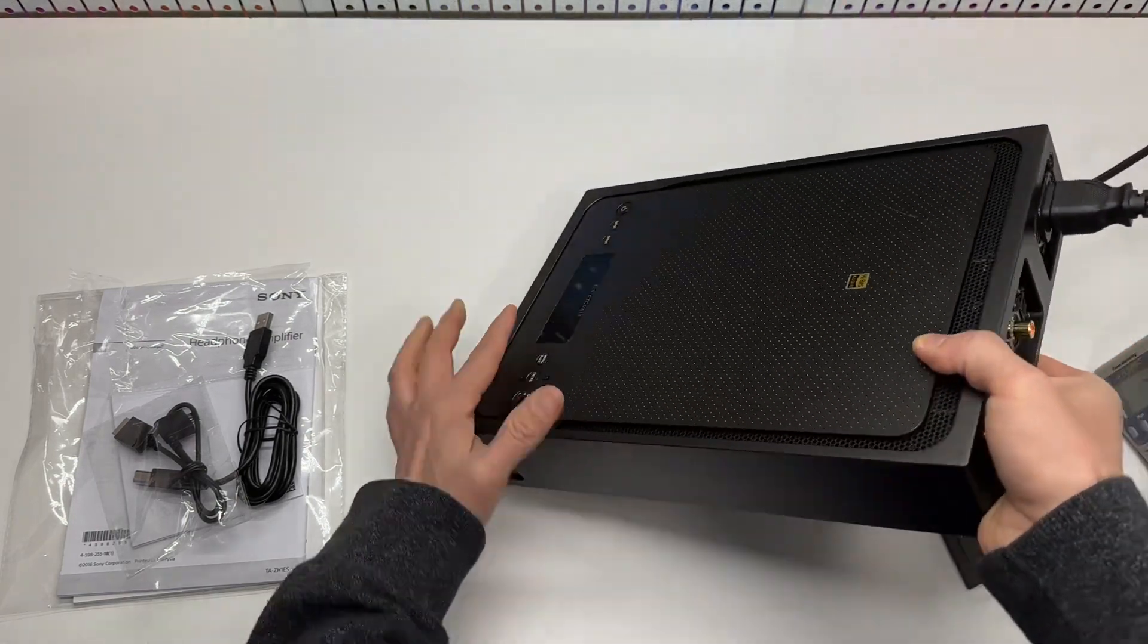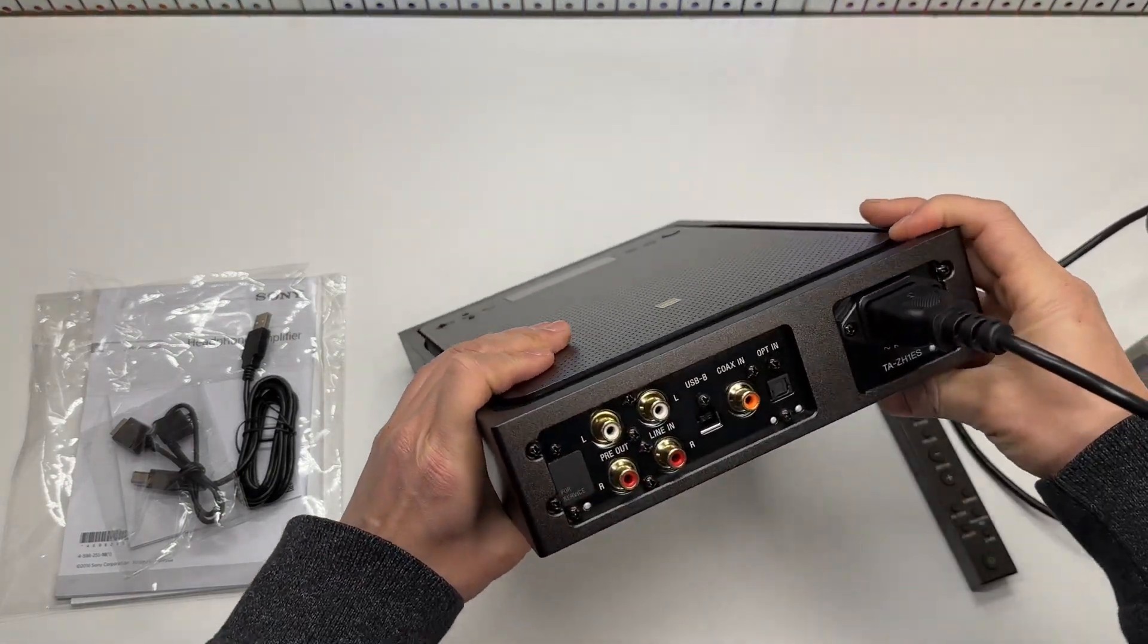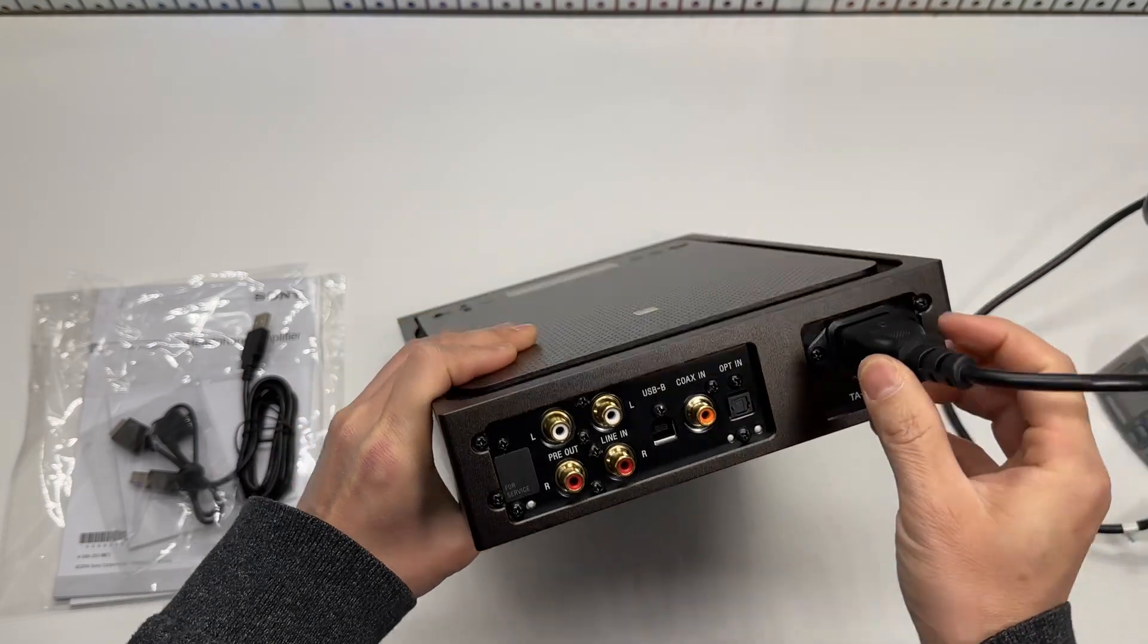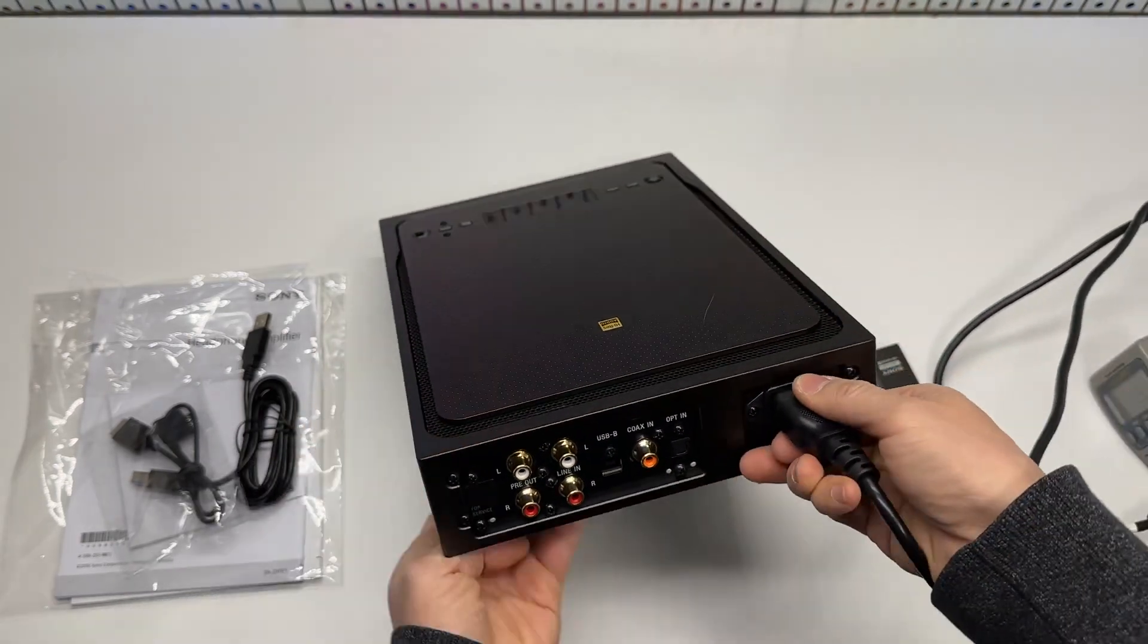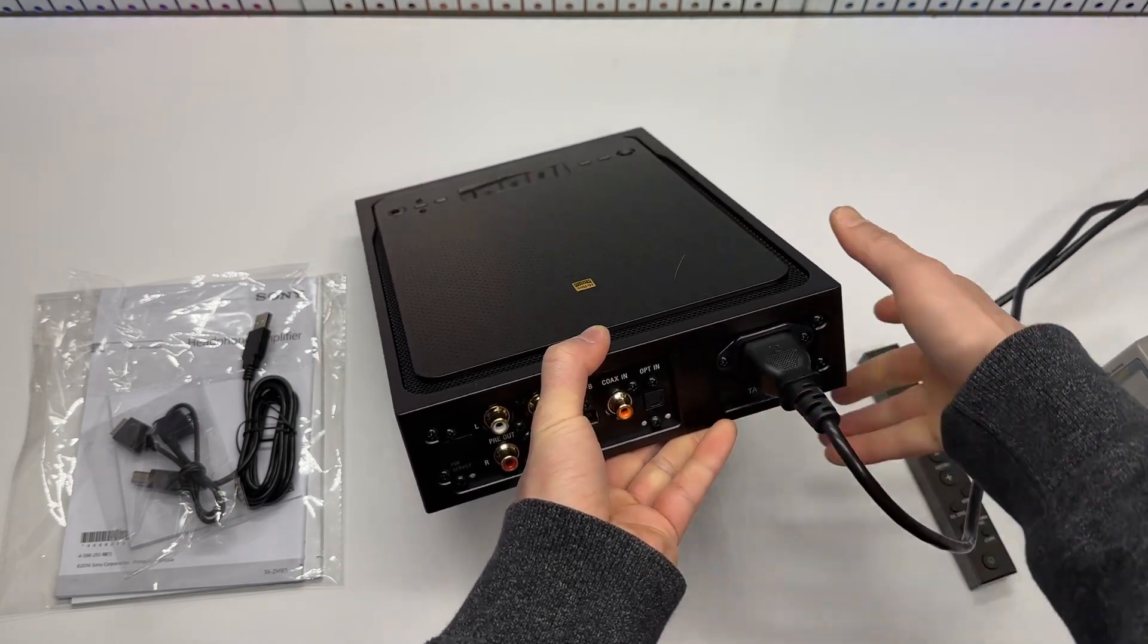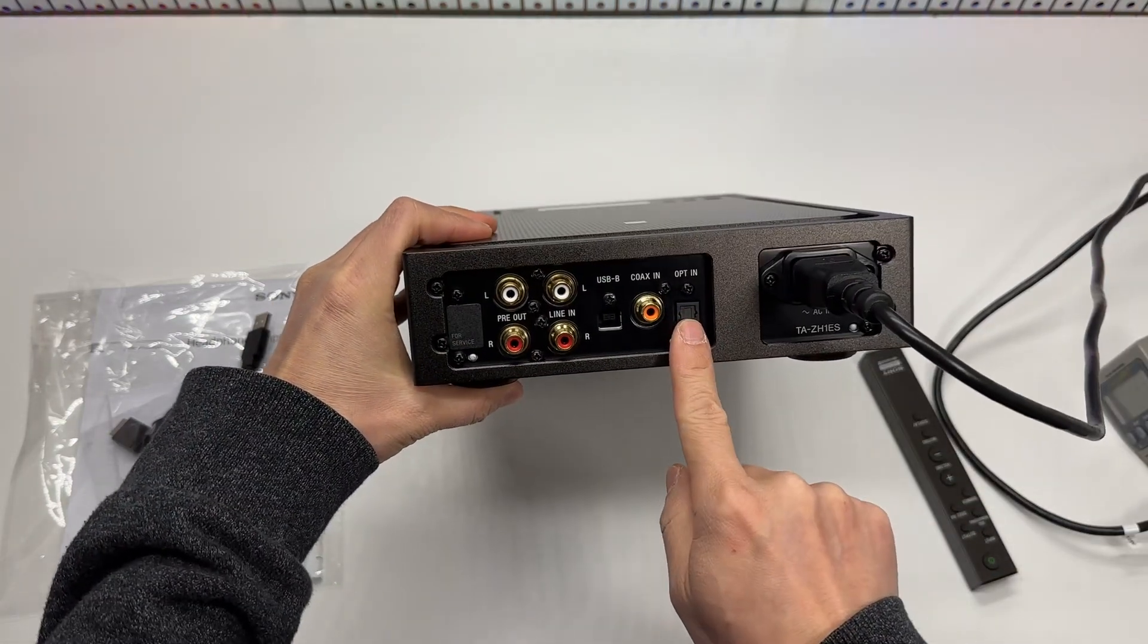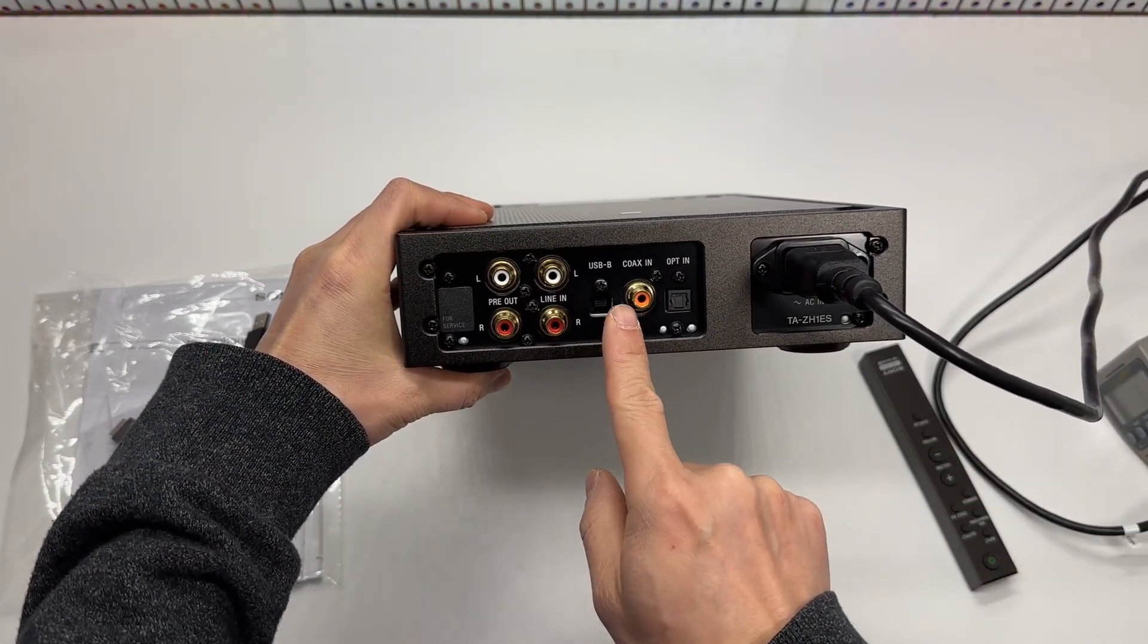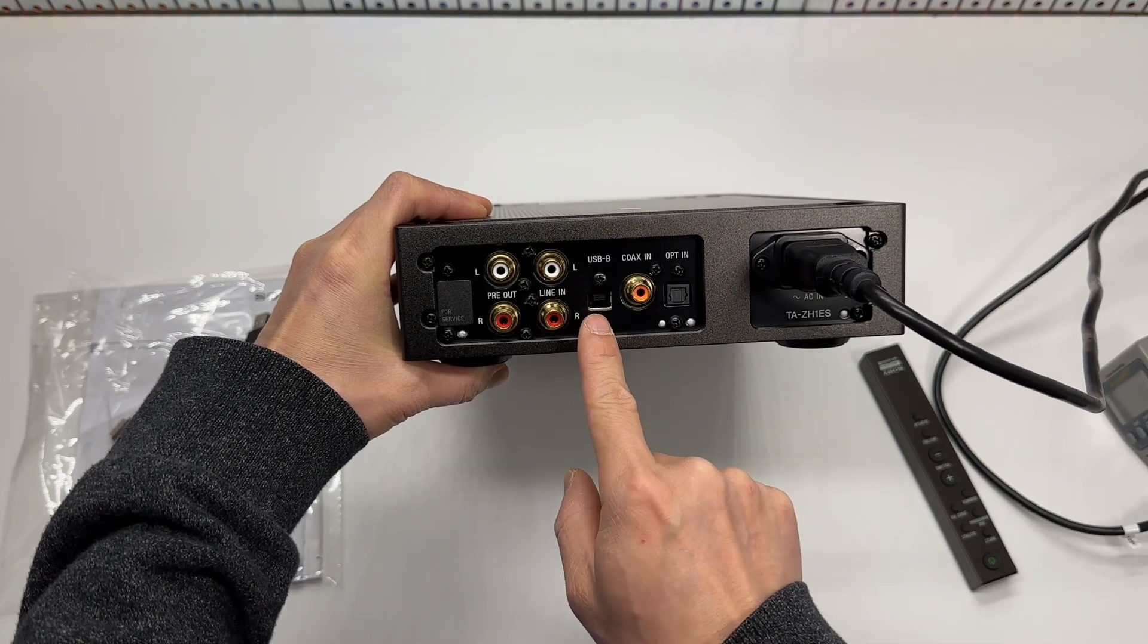First of all, let's take a look at the back. There's the AC input. This cable is user removable. We got optical in, the aux in, and coaxial in.